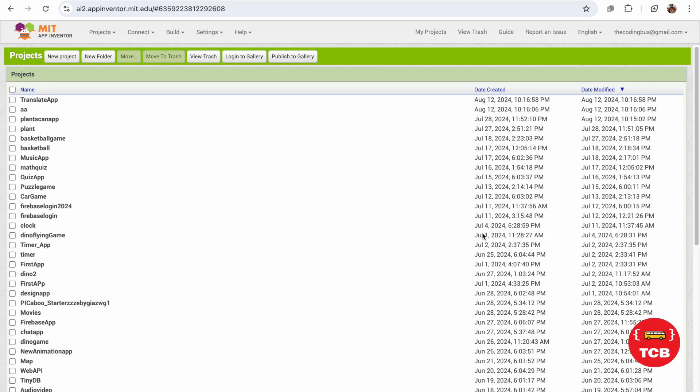The App Inventor launched their new interface, so let me show you that. As you can see here, it's the old interface they have right now. Now let me show you how we can access that new interface.